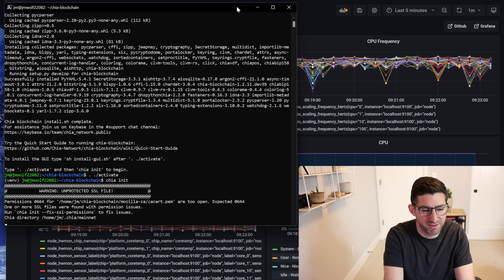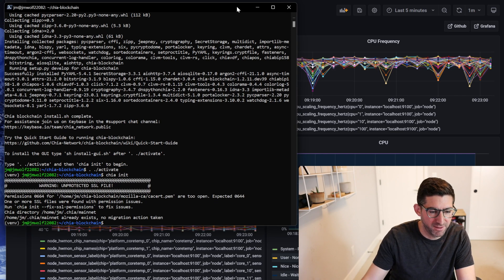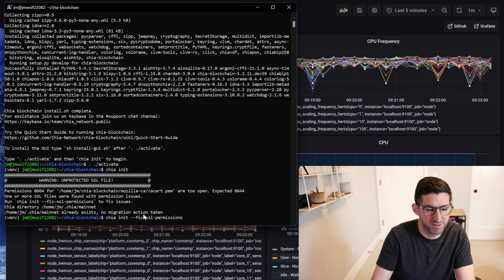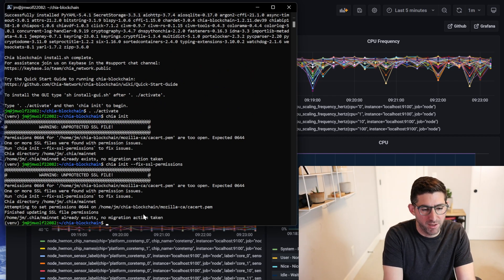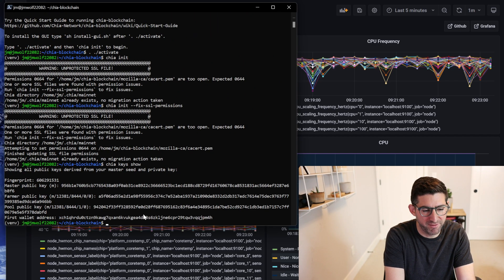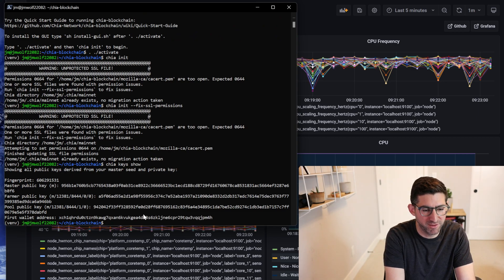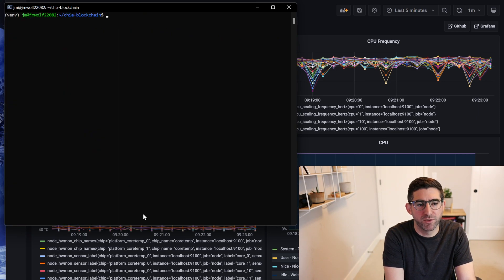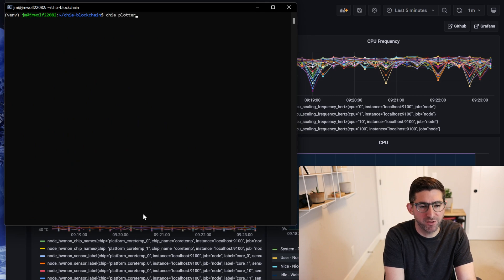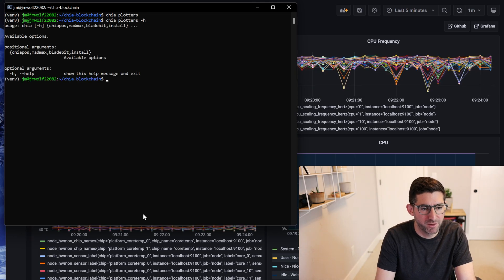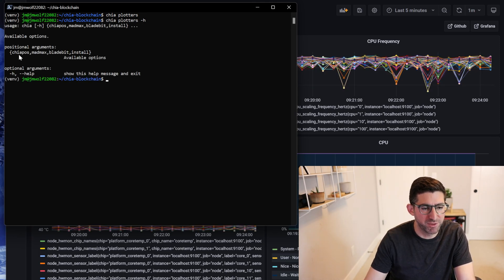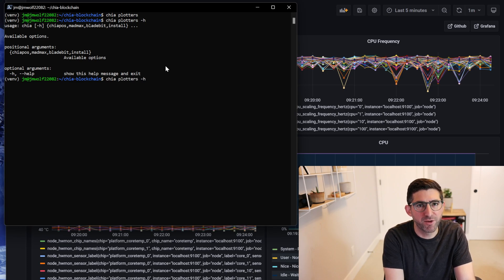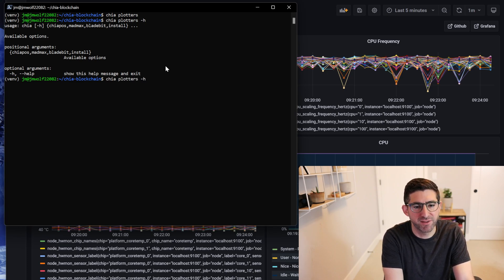So we're going to activate Chia, init, and we're going to run chia fix permissions. If you do chia keys show you'll see I just have some random keys that I created on the system. Now what we're going to do is chia plotters. This is the new command. If we do help it'll show you available as chia pos, Mad Max, Bladebit, and install.